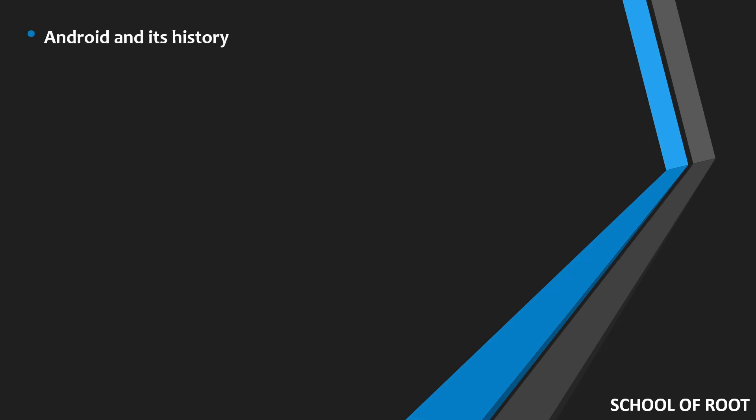To kick it off, we'll be covering Android and its history. We'll look at an Android crash course, meaning we'll dive deeper into Android. We're not going to cover Android from A to Z, but covering enough so you have a good grasp on all the Android concepts that will come into this course and will be really handy when you're doing Android application pentesting.